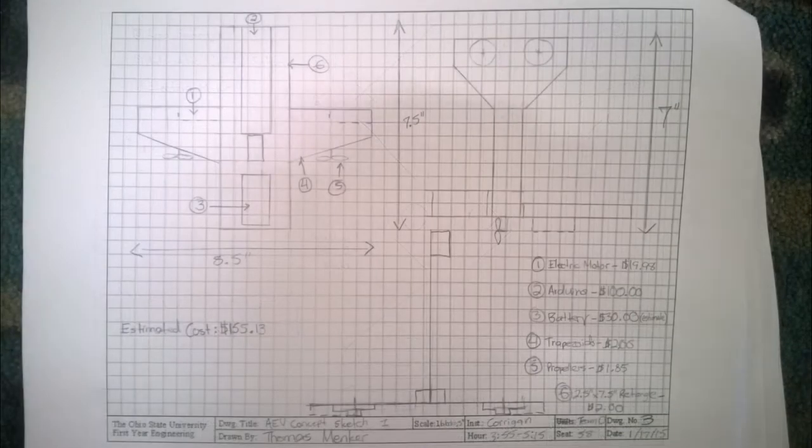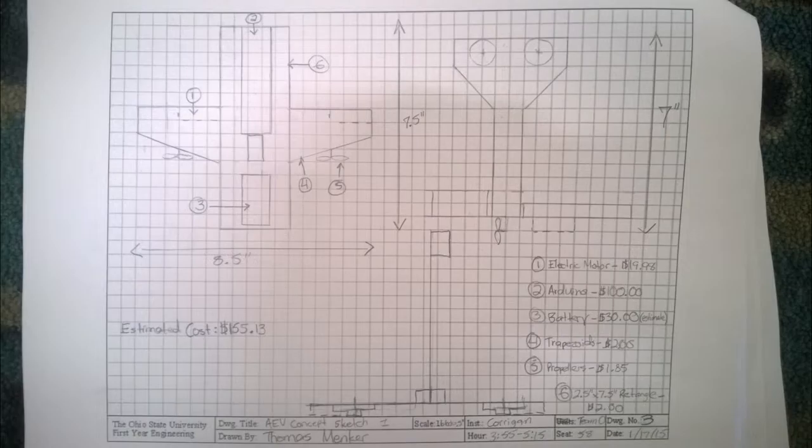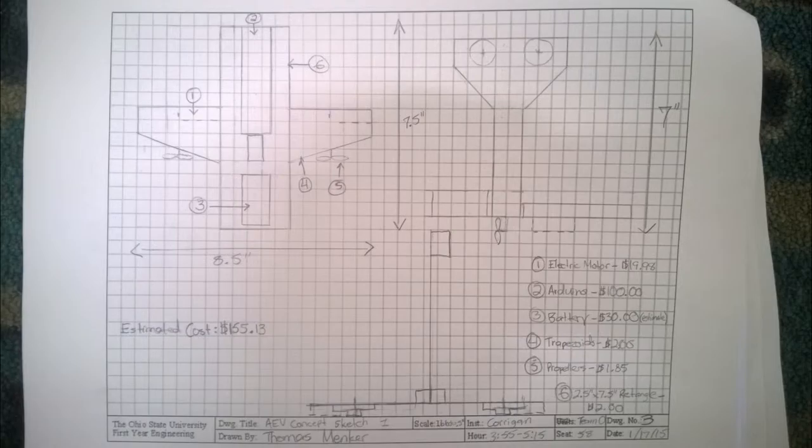My AEV design, design 3, focused its design after that of an airplane with two trapezoidal wings fastened halfway up the base. The Arduino is placed in the center of the rectangular base to balance the AEV.